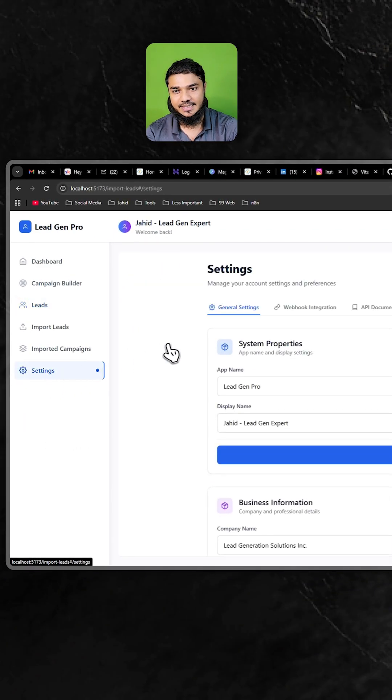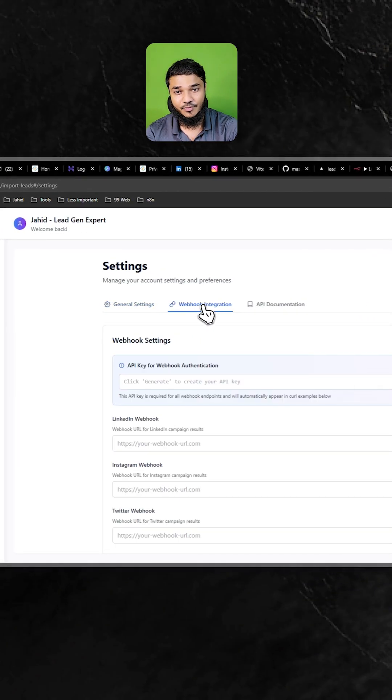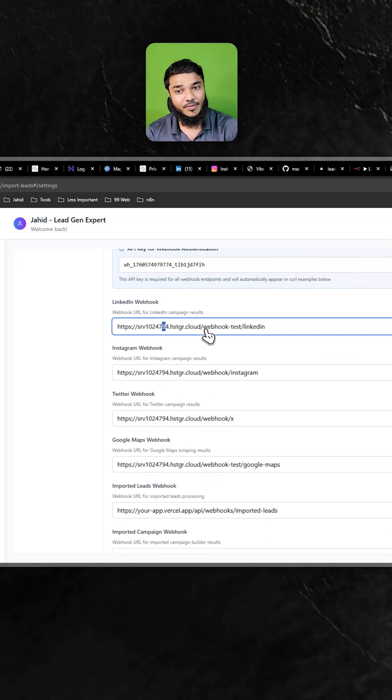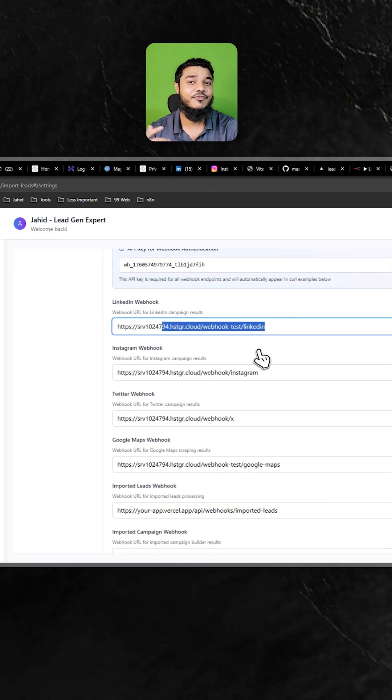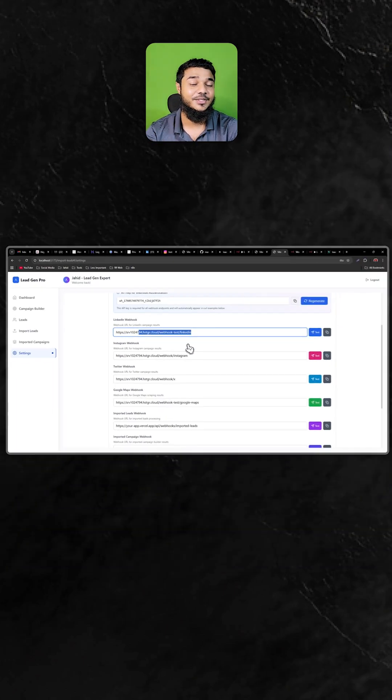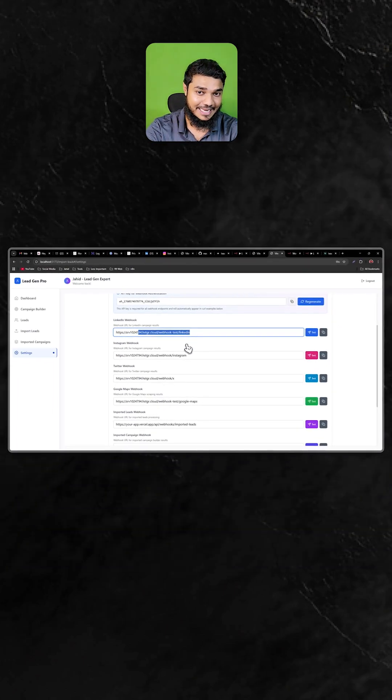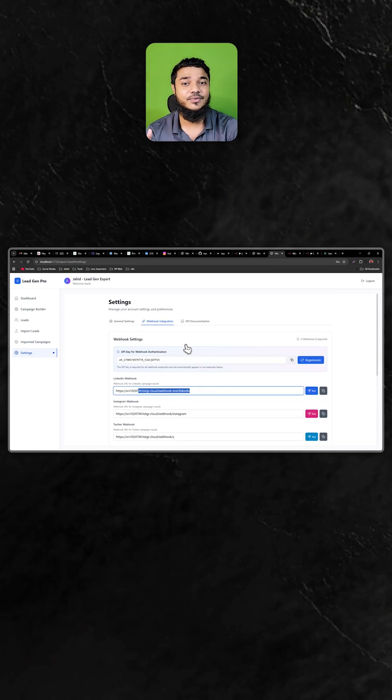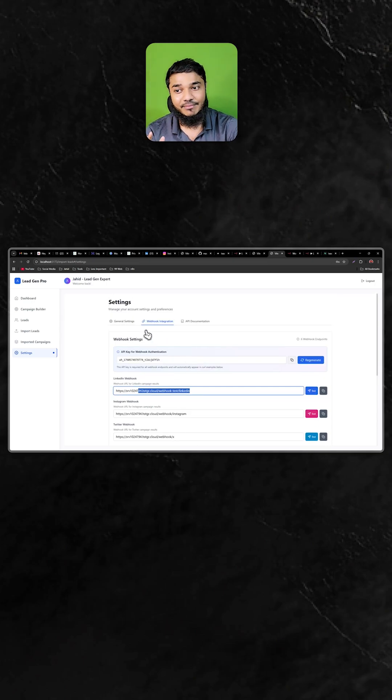If I go to settings, you can see we have webhook integration. With the webhook, we have connected to our n8n to our front end, so you don't have to go to n8n anymore. Everything is controlled by this system.